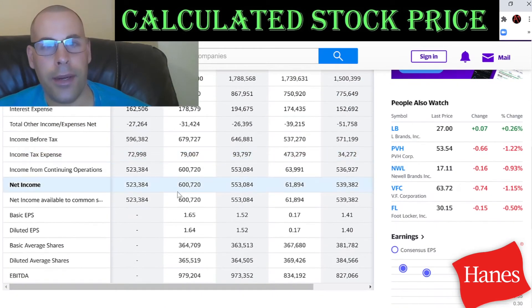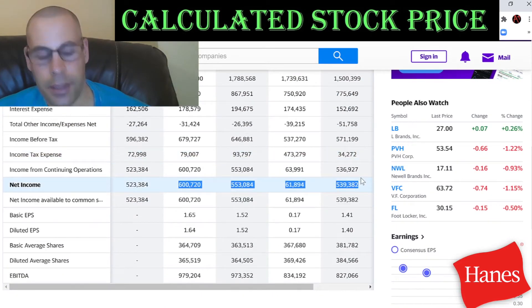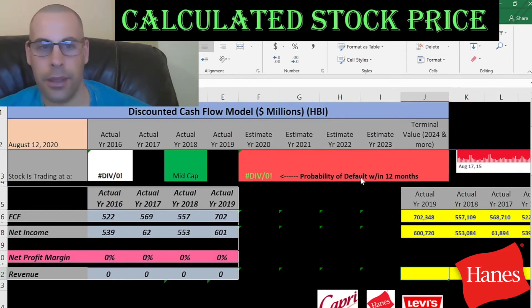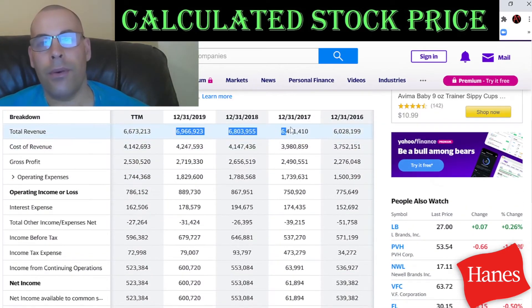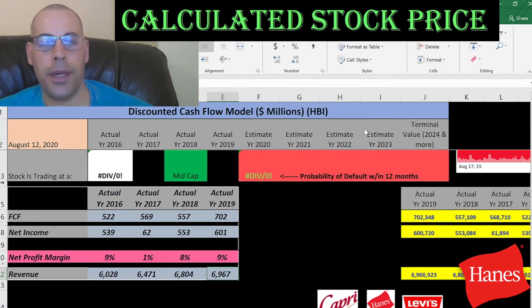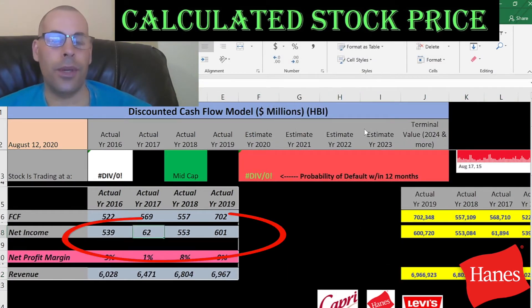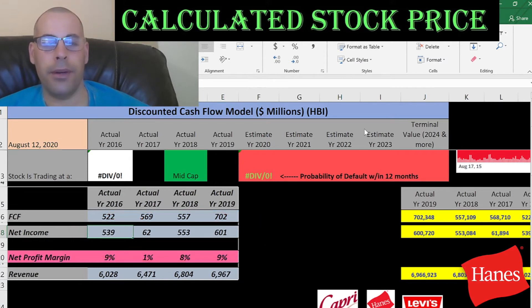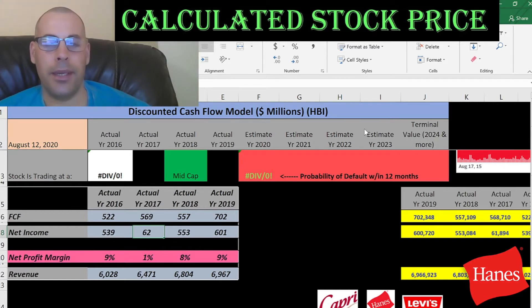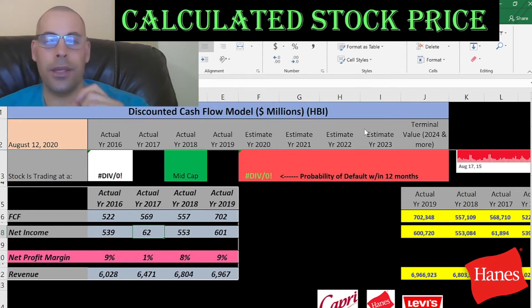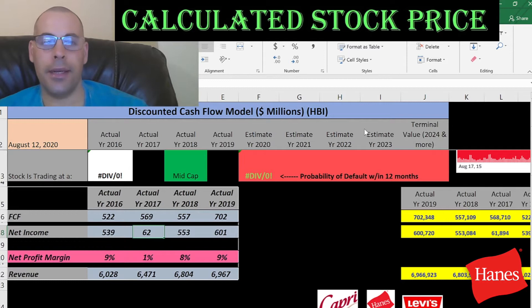Now I'm going to pull the net income, which is the profit and loss on the income statement. This includes non-cash items, where free cash flow does not include non-cash items. I also pull the revenue, which are the sales on the income statement. The revenue increases a little bit each year. You'll notice in 2017 their net income was much lower — the US government applied a one-time tax penalty in 2017 to lots of companies that kept money overseas, so it shouldn't affect net income in the future.